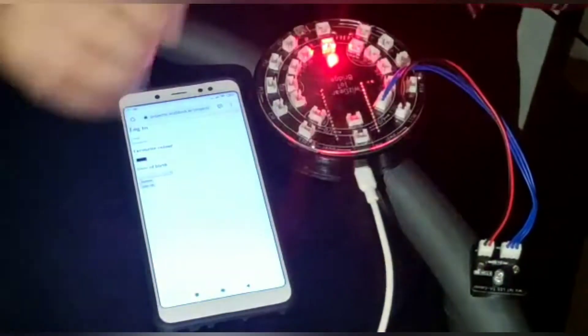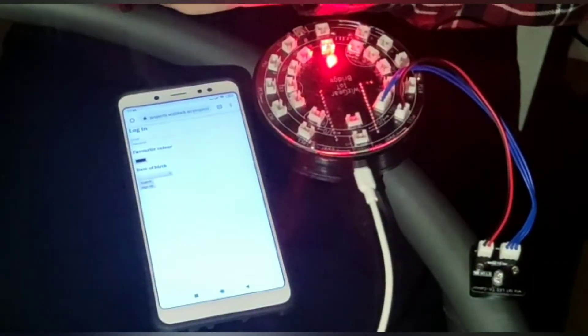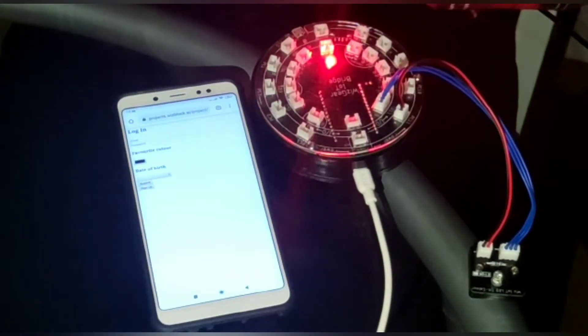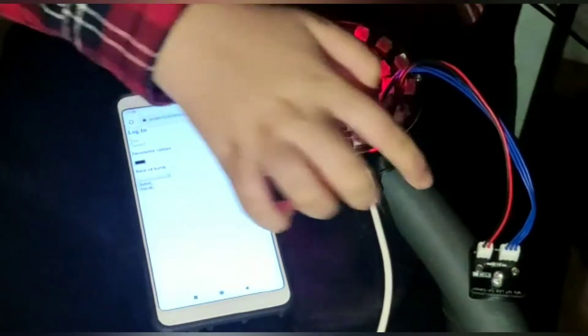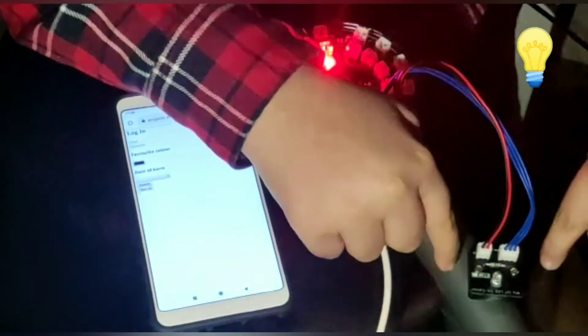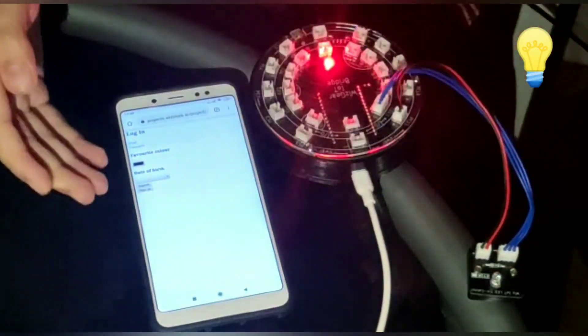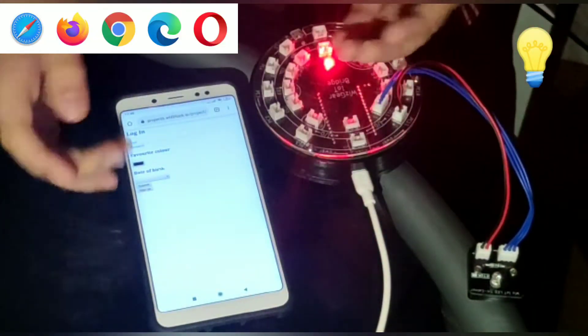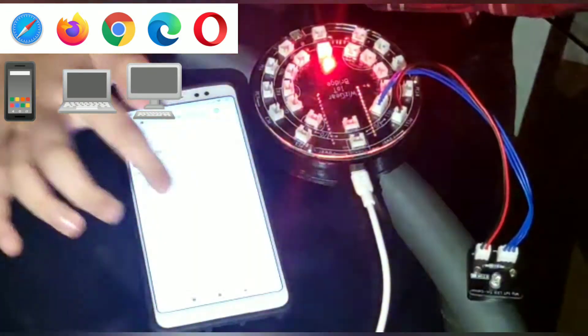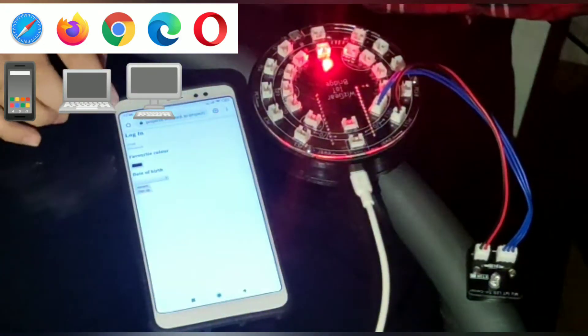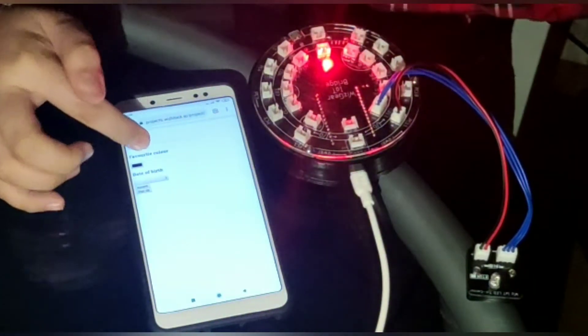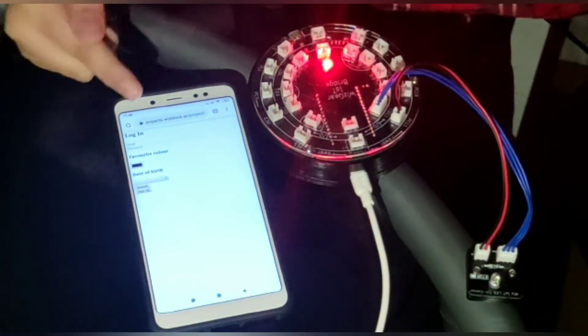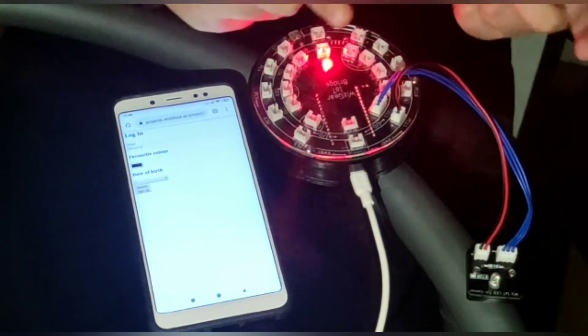Hey guys, welcome back to my channel. Today I'm going to be showing you how to control a tricolor LED using a browser from any device. So let's get started. Here I've created a website which can switch on or switch off this tricolor LED.